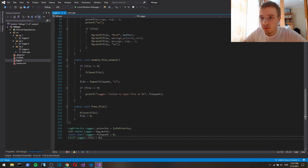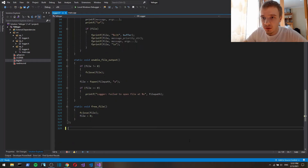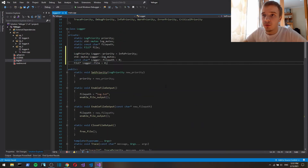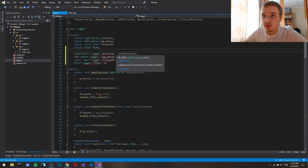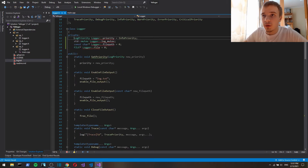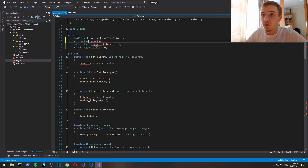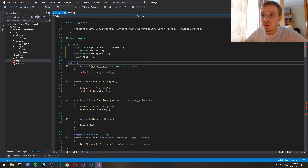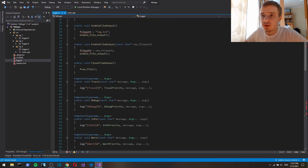So first off I'm gonna grab these — we're not gonna have any static members anymore. They're all gonna be just regular fields. So the API functions are gonna stay the same. We won't need close file output anymore.